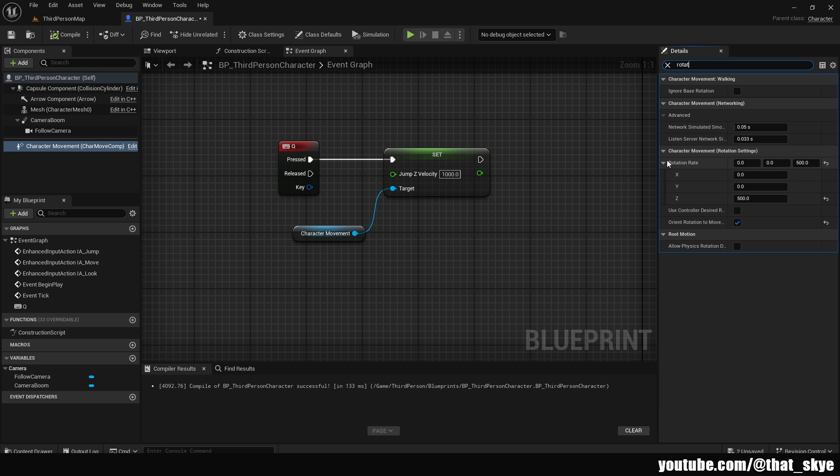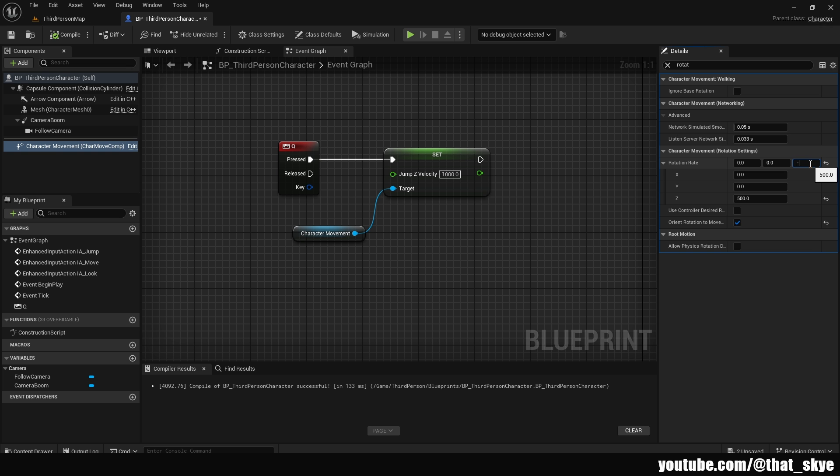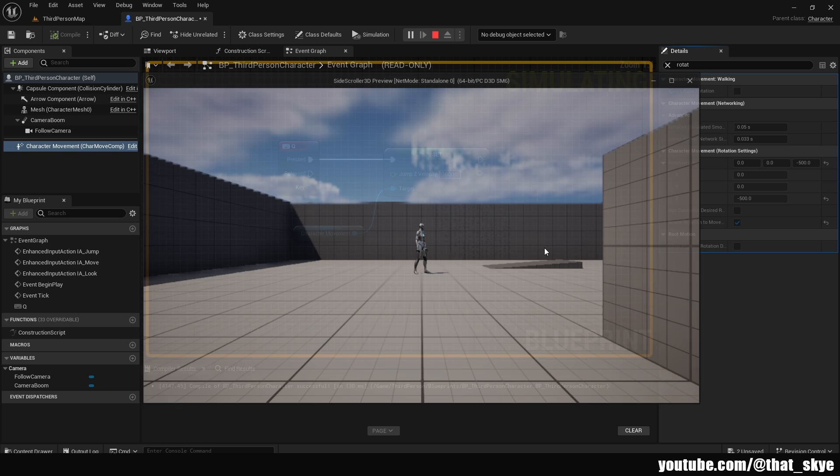And as you can see on the z-axis, we have the 500. If you change this number to negative, then it's going to be instant. So I'm going to change this to minus 500. Then I'm going to just compile and go into play.